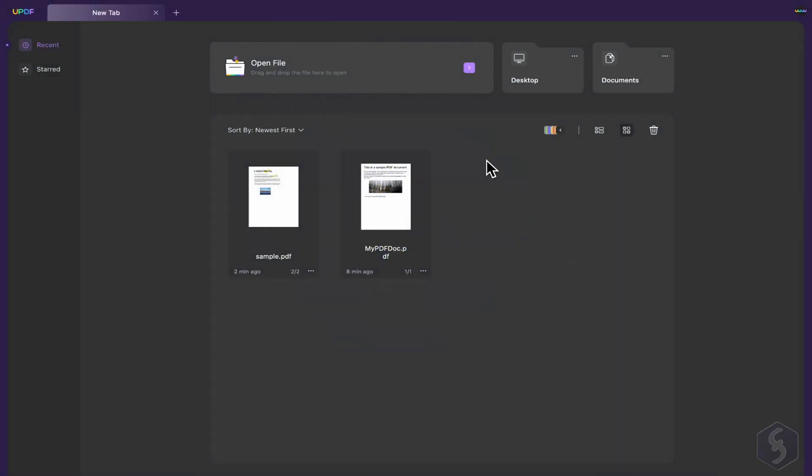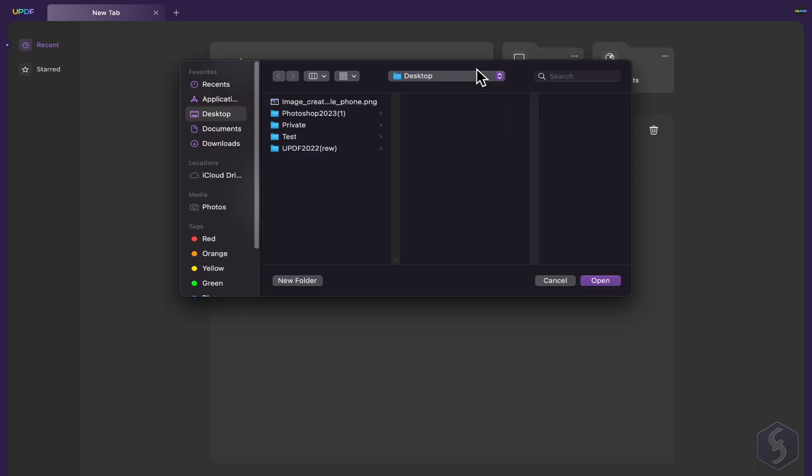As you open UPDF, simply browse for any PDF document to open it.